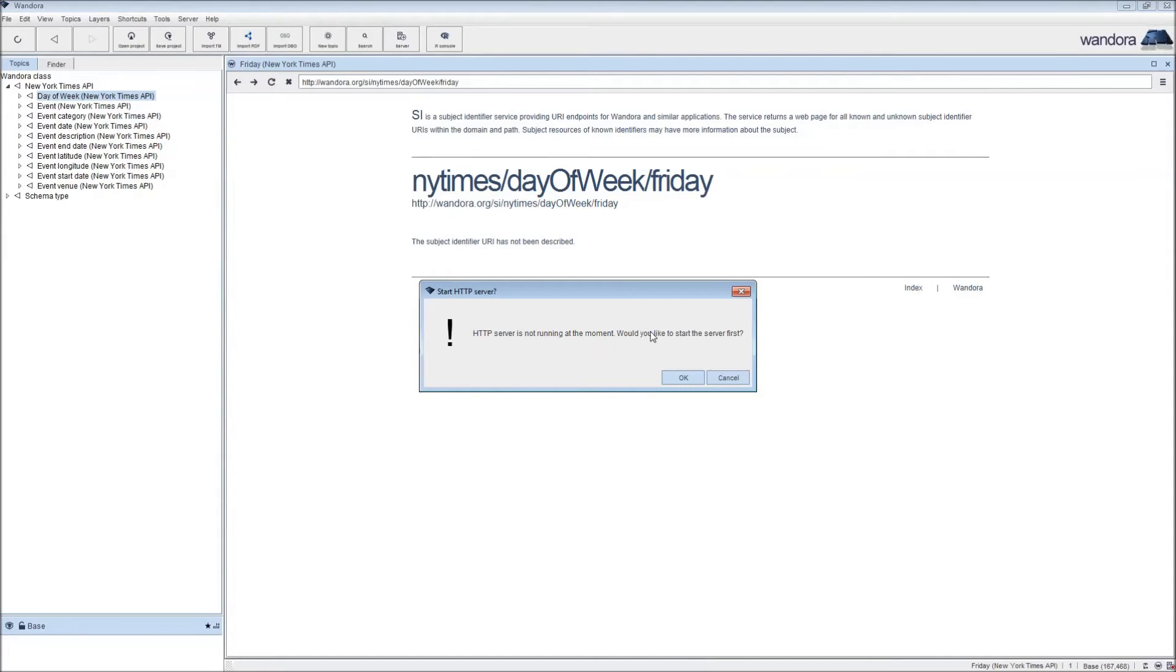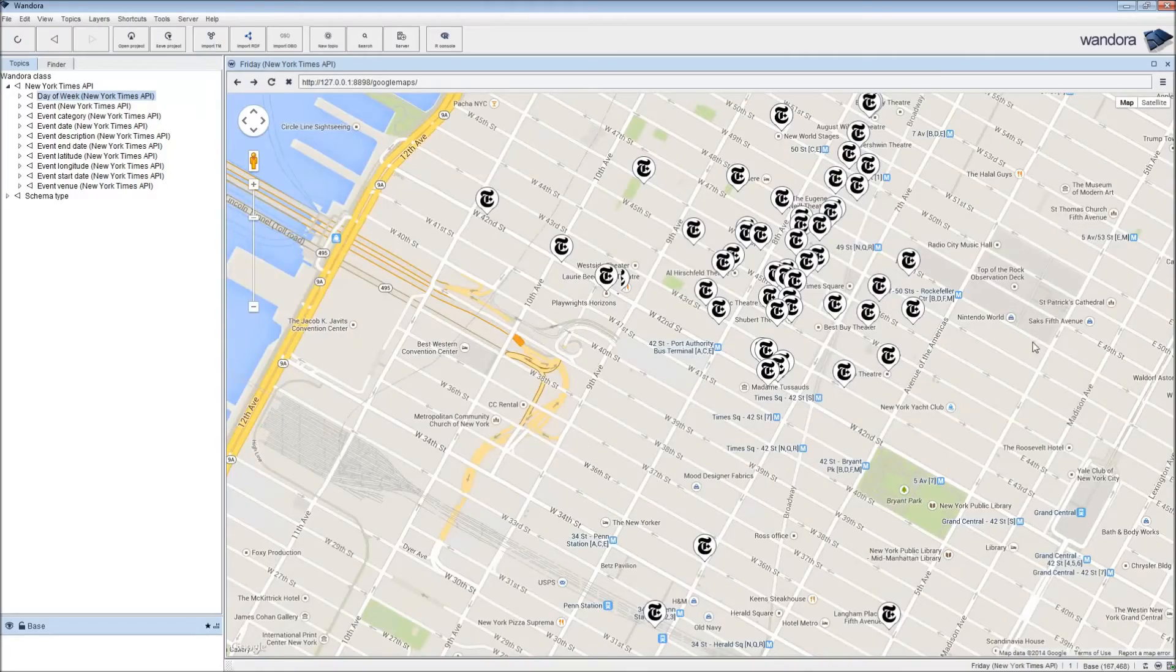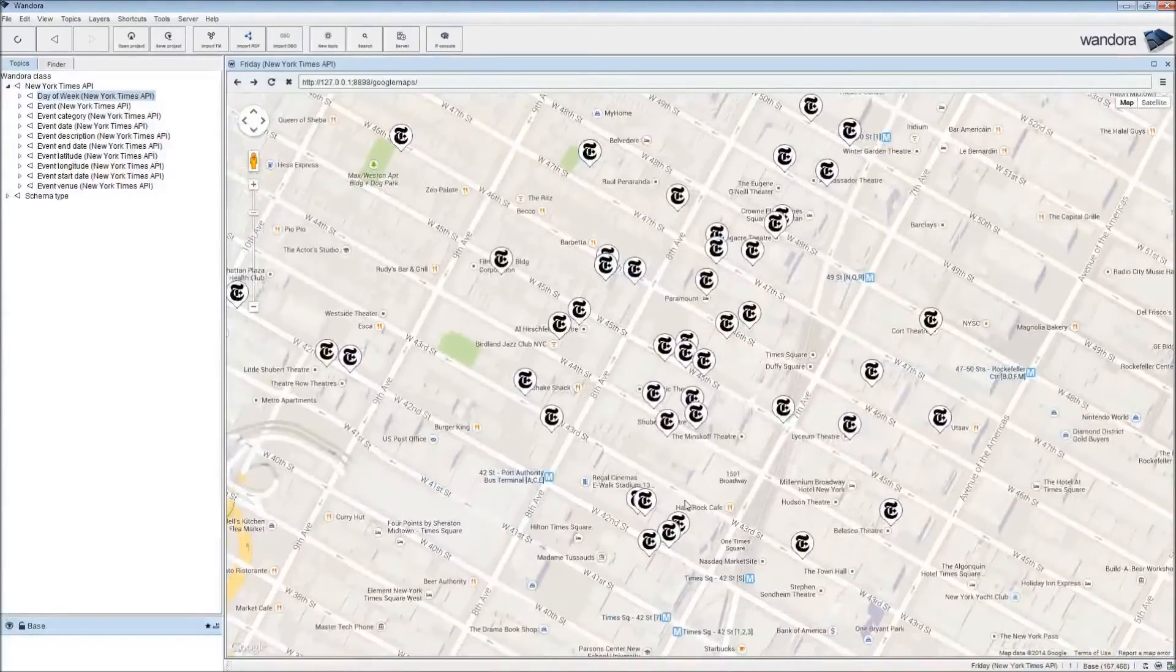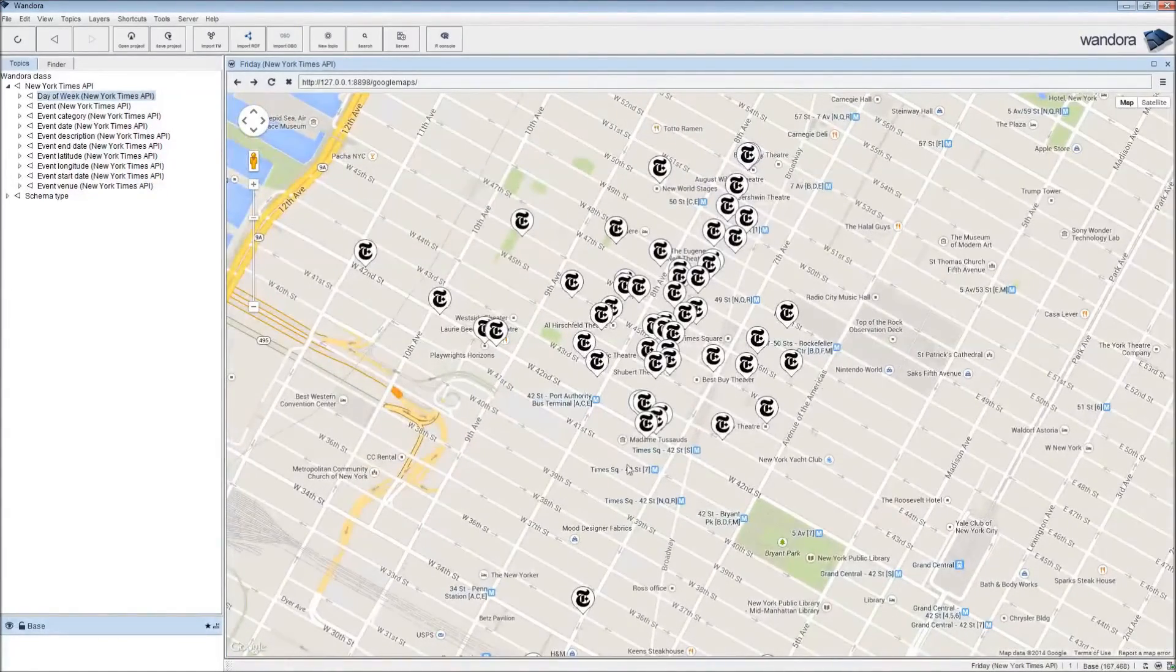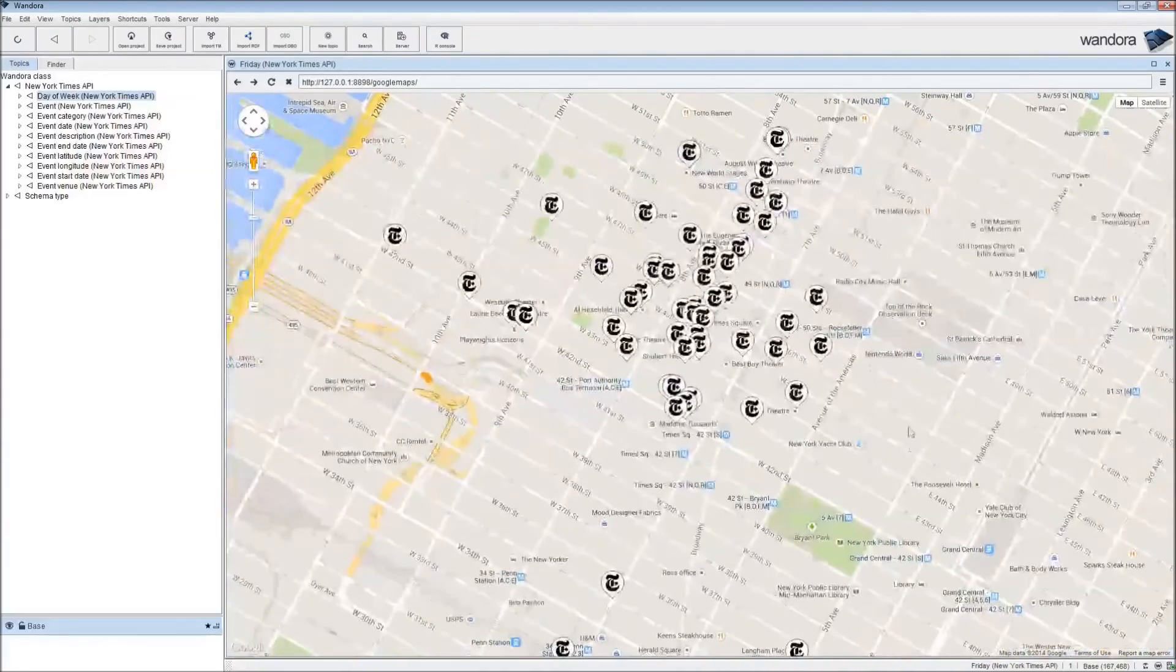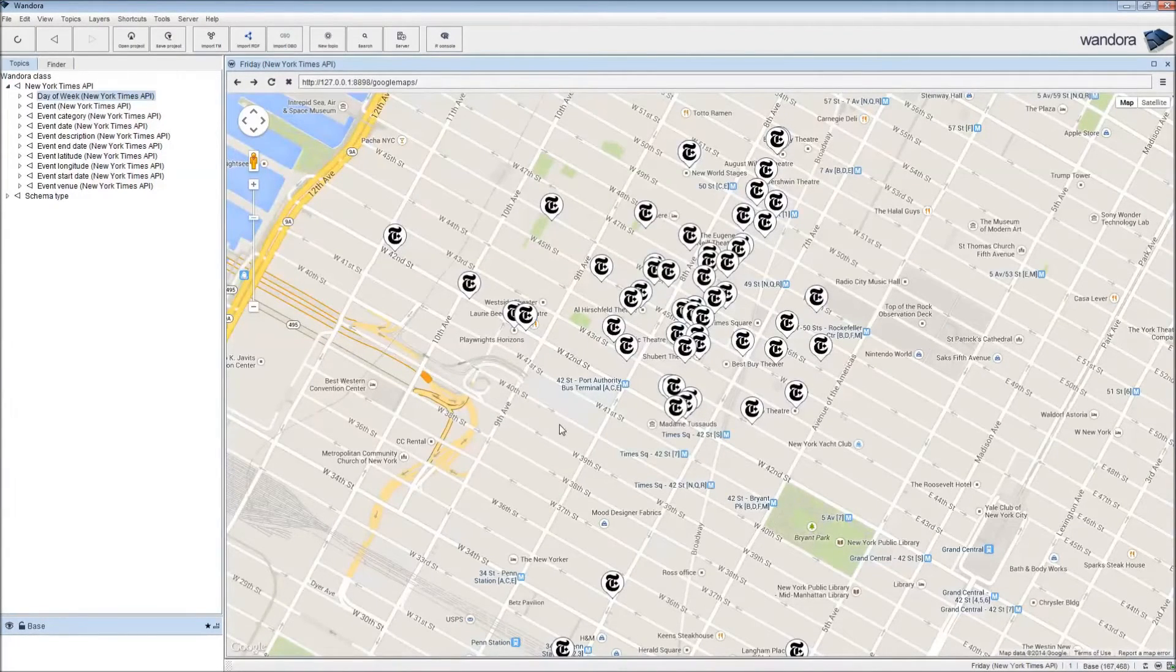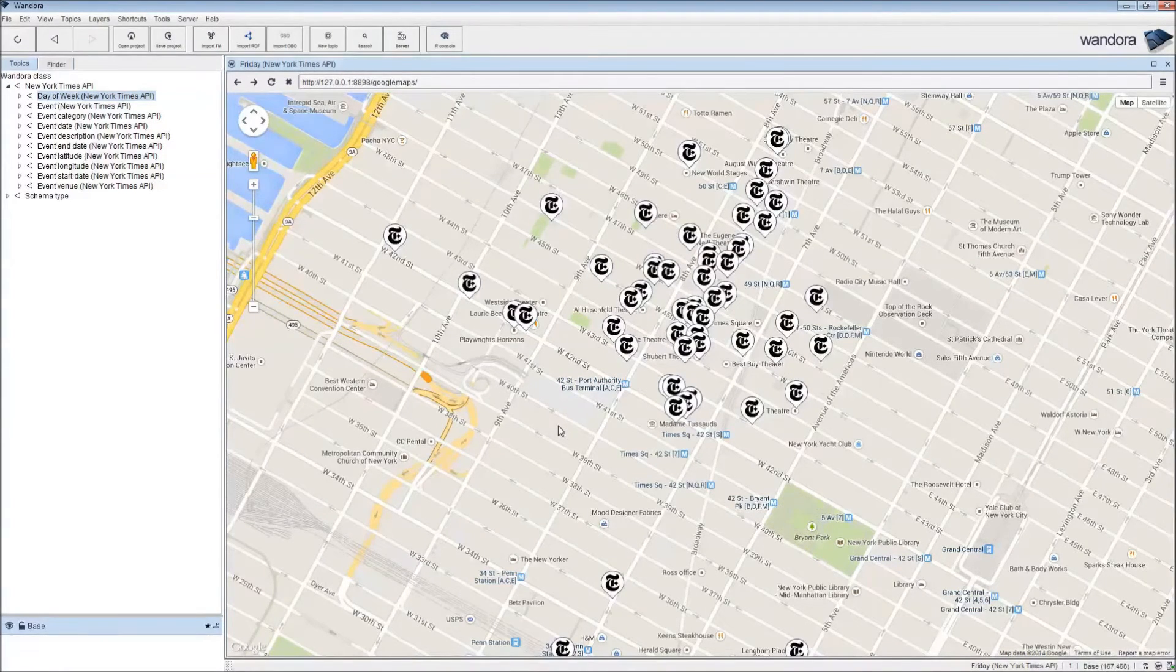We don't have the server running at the moment, so we click OK to start that first. Now we have all of those events we extracted here on the map. Most of them are, not surprisingly, around Times Square, which is here. I'm guessing these are the theaters around Times Square where most of the events take place. This is a pretty useful way of getting a bird's-eye view of these events.